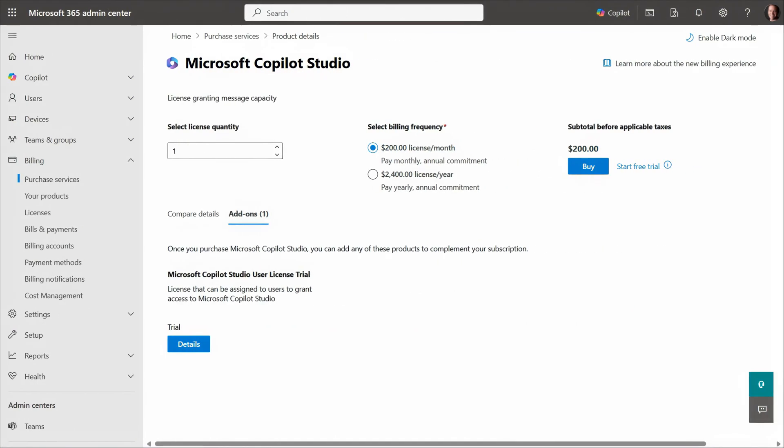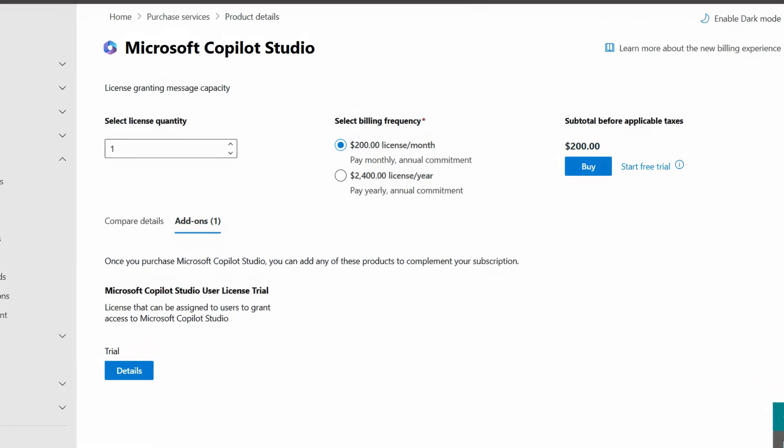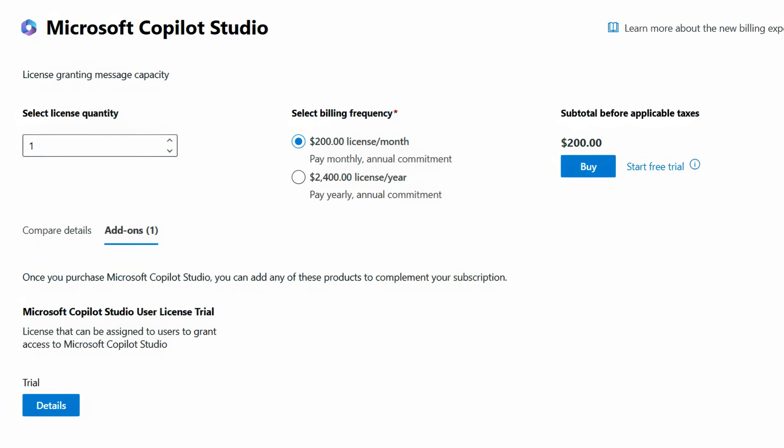Additionally, the prepaid message pack option as part of Microsoft 365 copilot studio license is also available.